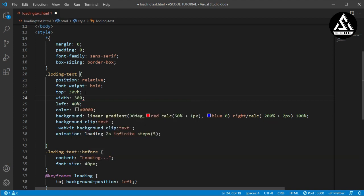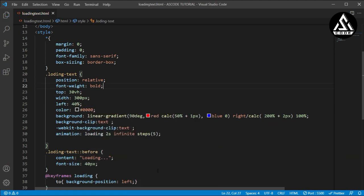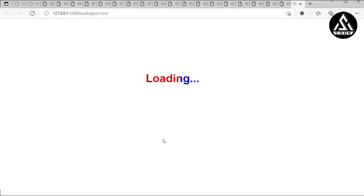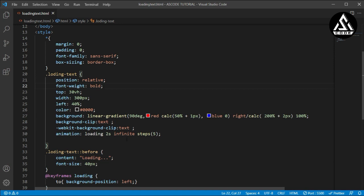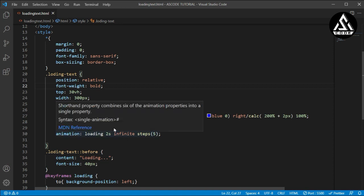So I'm typing width as 300 pixels, and now it must work — the loading animation is completed. You can see the animation is loading. The loading animation is successful! This is a simple loading animation. Now I will make a different type of loading animation using this same code, without making any major changes.